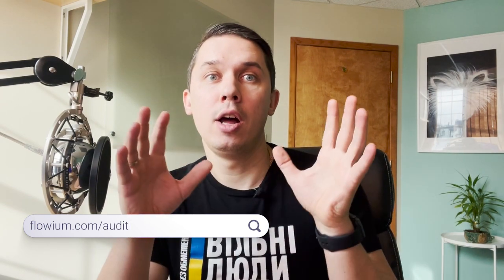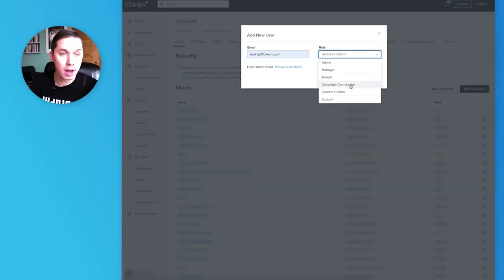If you want to provide access for somebody just to review your account, like our email marketing agency Flowium where we provide free email marketing audits, in that case you would provide analyst access. We just have access to your data, nothing else. We're not able to change or edit anything.